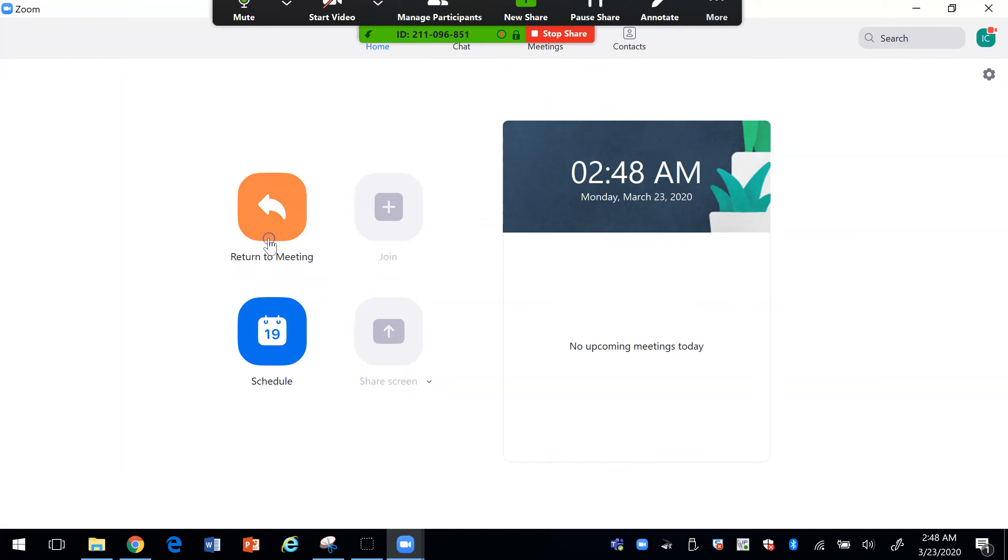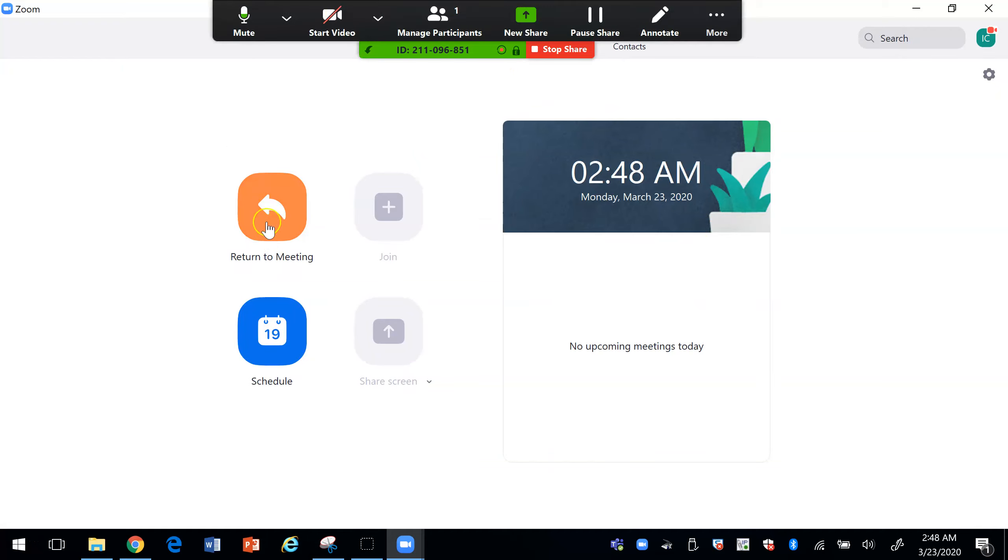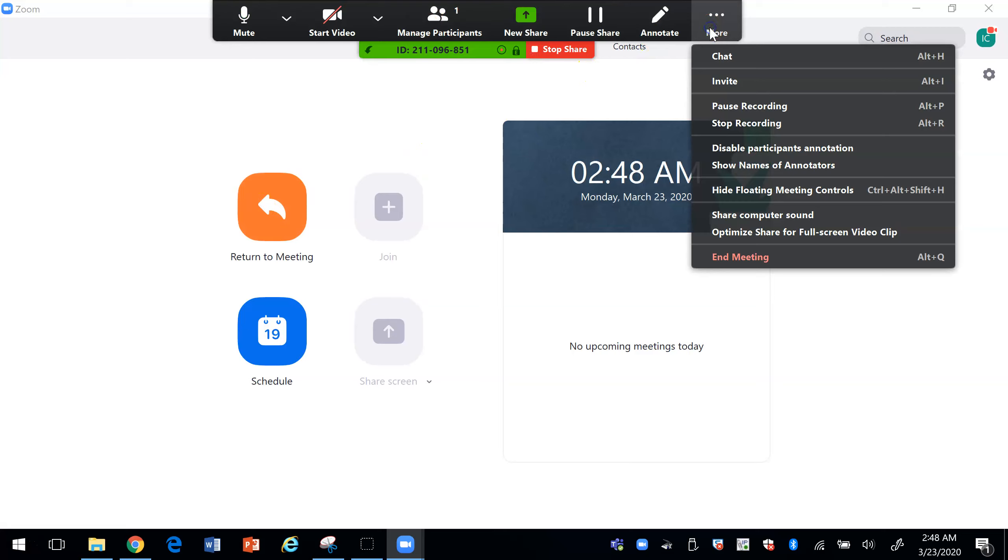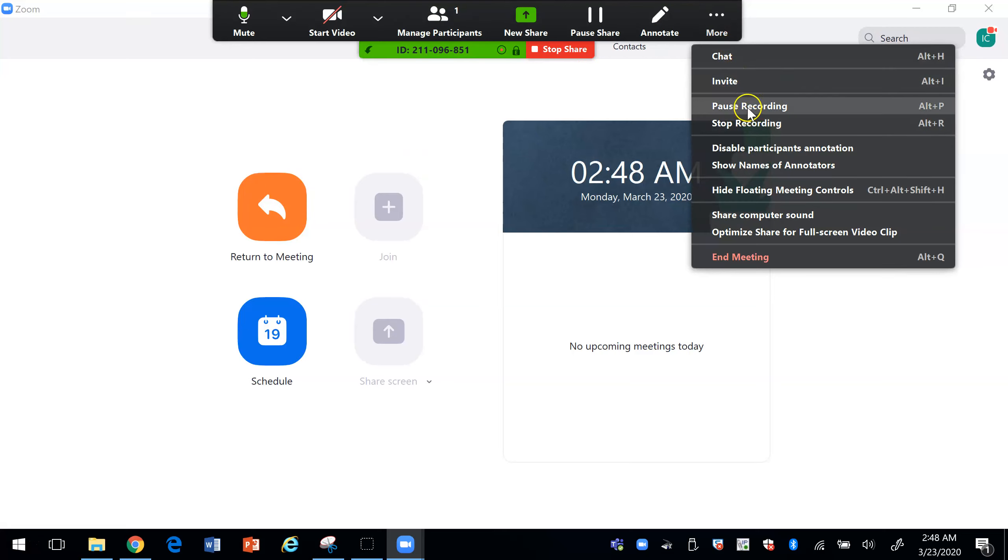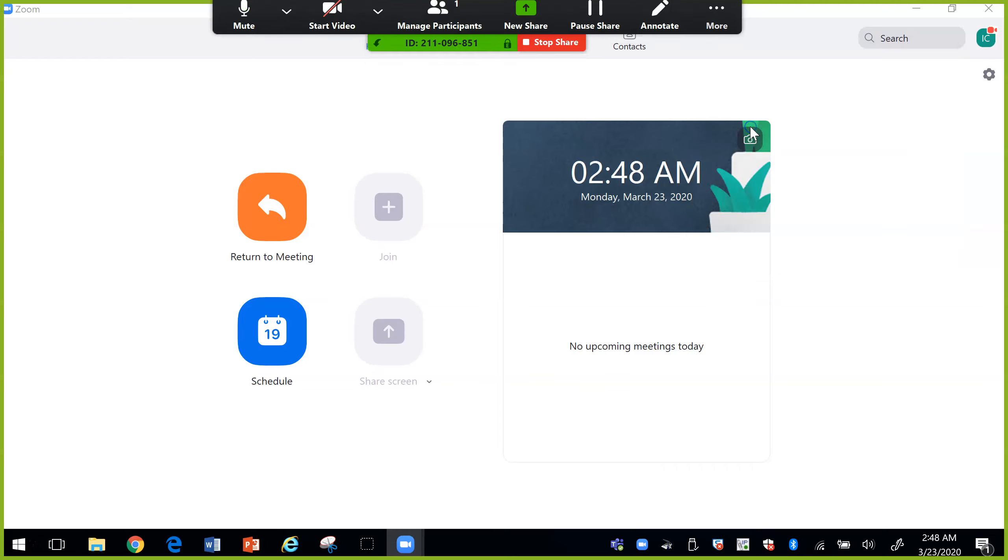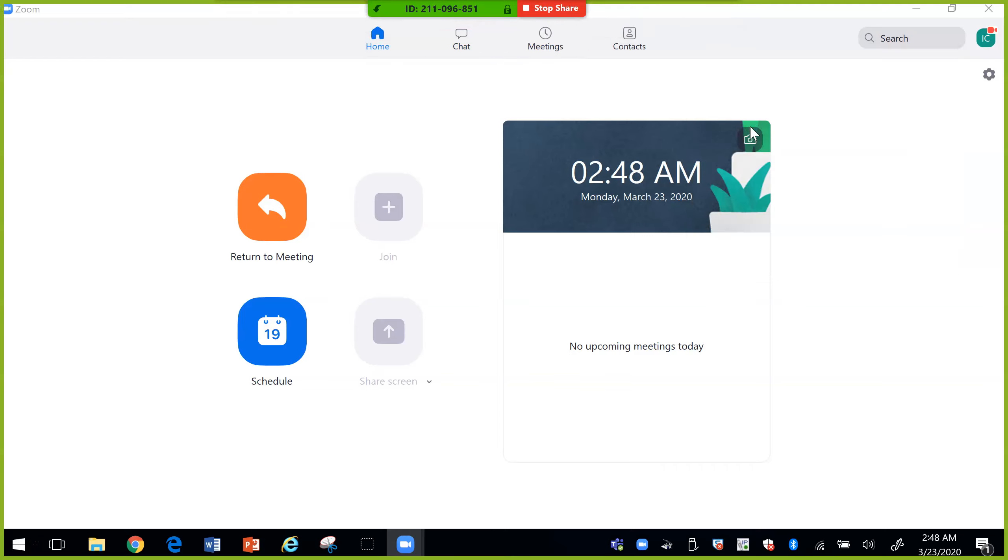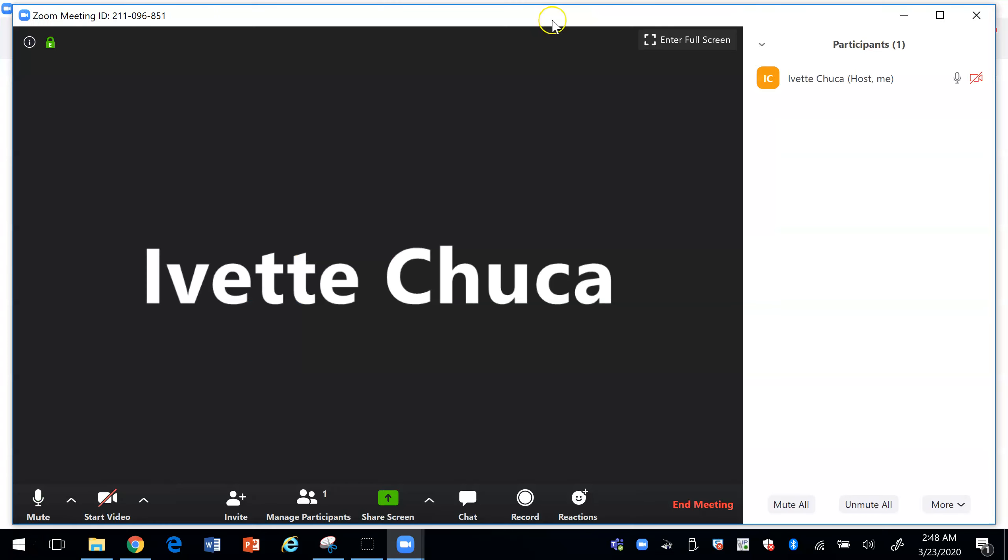And so basically that is how you would use Zoom so let's check here what happens once we want to stop the program. If you want to pause it maybe you had to call for something you can pause it. You can stop recording so I'm going to go ahead and stop recording.